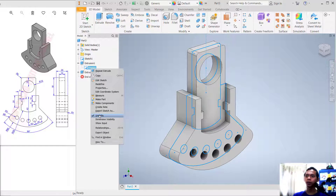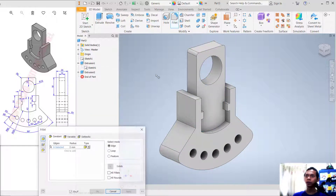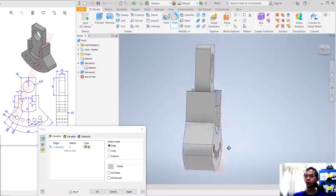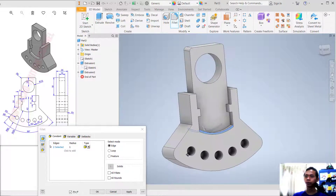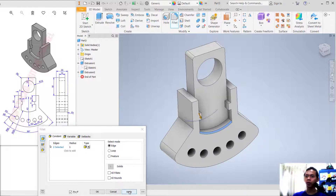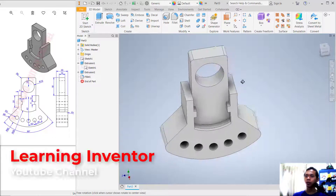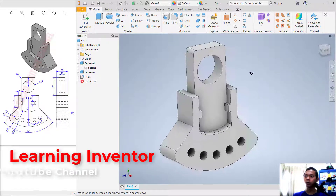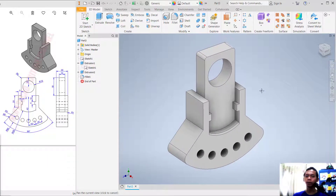Hide Sketch 1 by unchecking visibility. Create a fillet with radius 1. Select the edge here and also the other side at this point. Click Apply — it will automatically fillet the objects. We have now created this simple 3D model for exercise number 14 with Inventor software. If you have any questions about this tutorial, you can comment below this video.